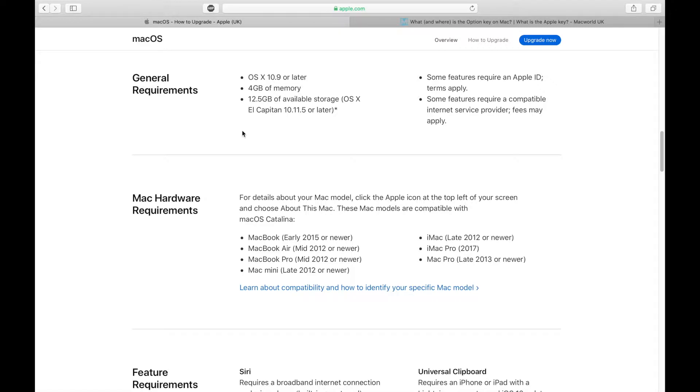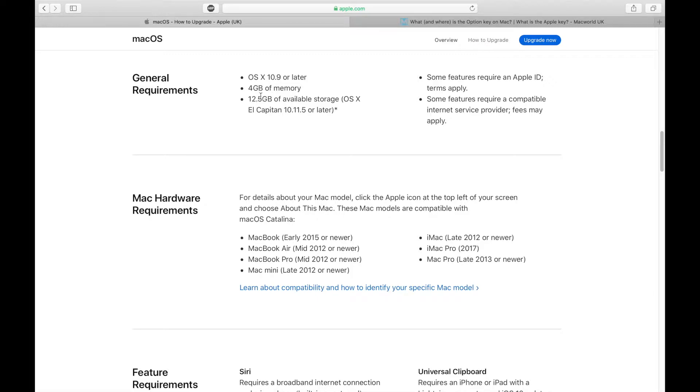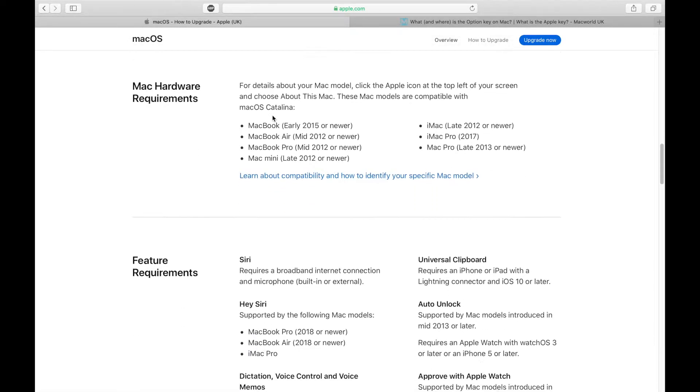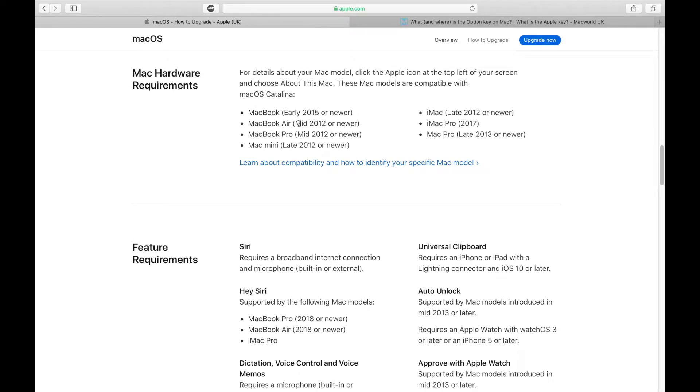And before I continue with this, if I quickly show you the general requirements and Mac hardware requirements, you'll see that you need at least four gig of RAM to install Catalina. It will take about 12.5 gig of storage but that's what it will need to install on your machine. The upgrade, if you're upgrading, you need to be on at least El Capitan 10.11.5 or later. And also here is the list of all the Macs that are supported for Catalina so unfortunately if your Mac is not on this list you won't be able to do an installation or upgrade to Catalina.